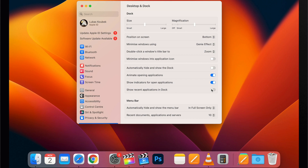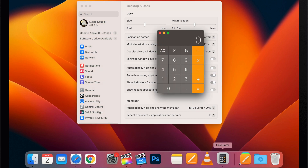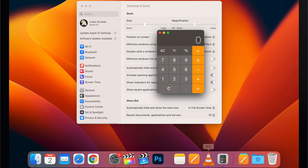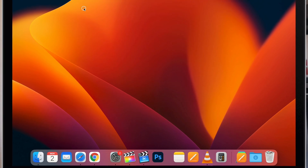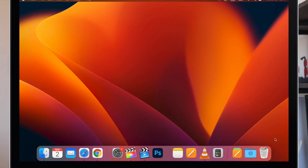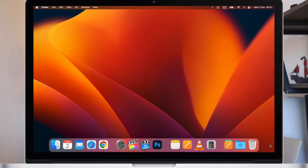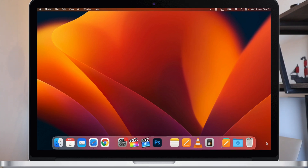Also, while you are here, make sure the indicators option is ticked on — it should actually be on by default. The indicator is a small black dot under an app showing that the app is currently running on your Mac. It's helpful if you are just closing windows and not fully quitting apps, so you can easily find out what is currently running in the background.